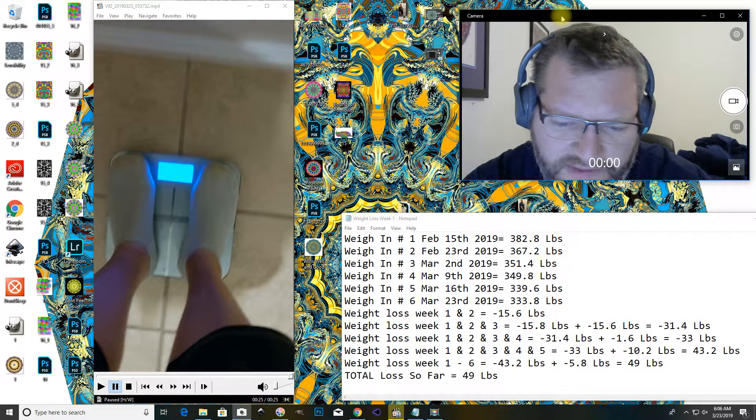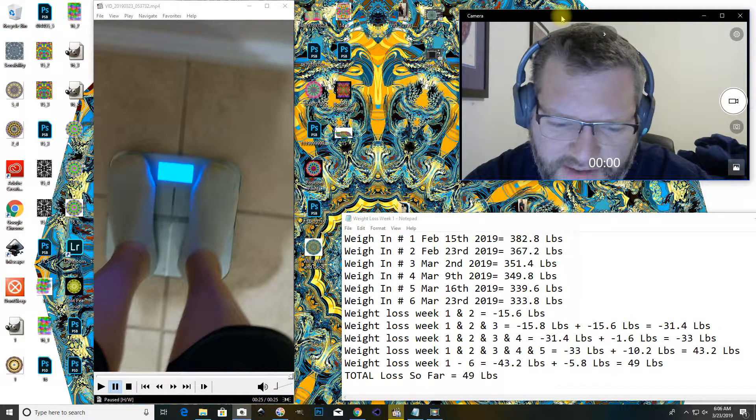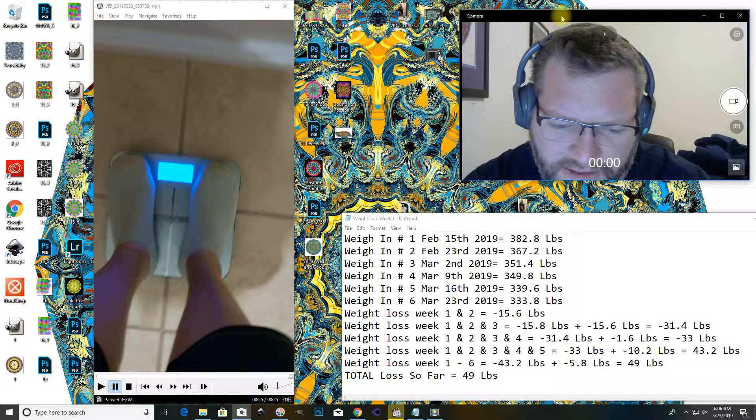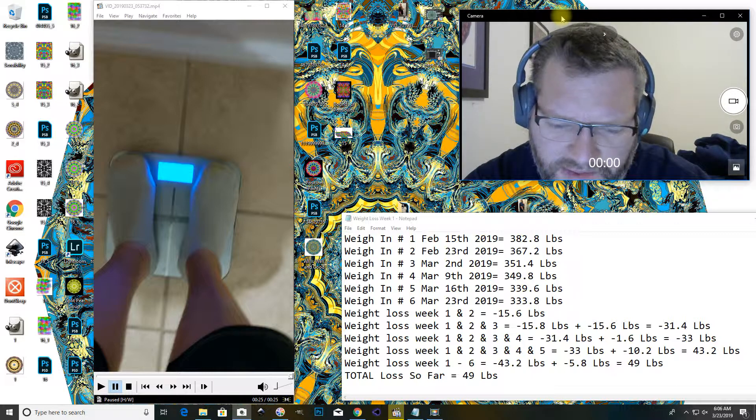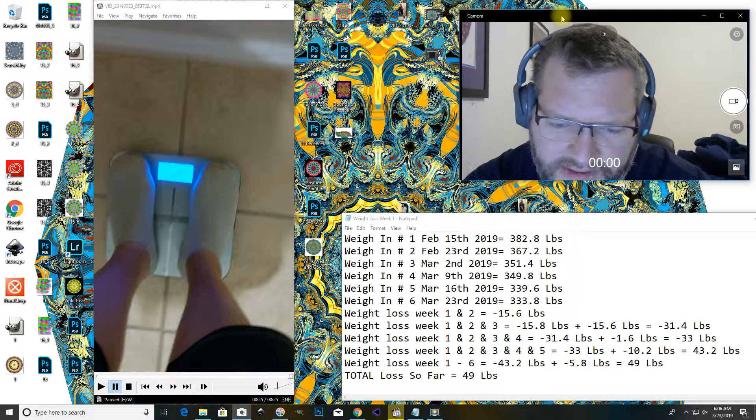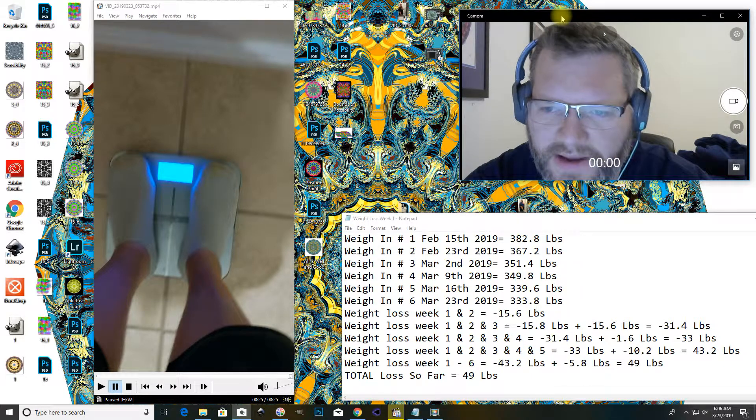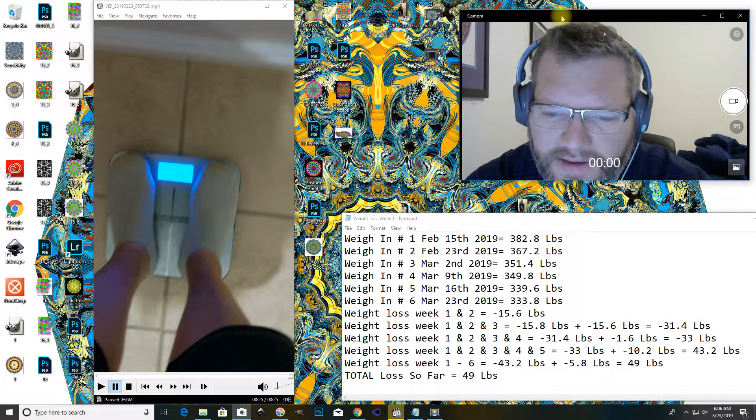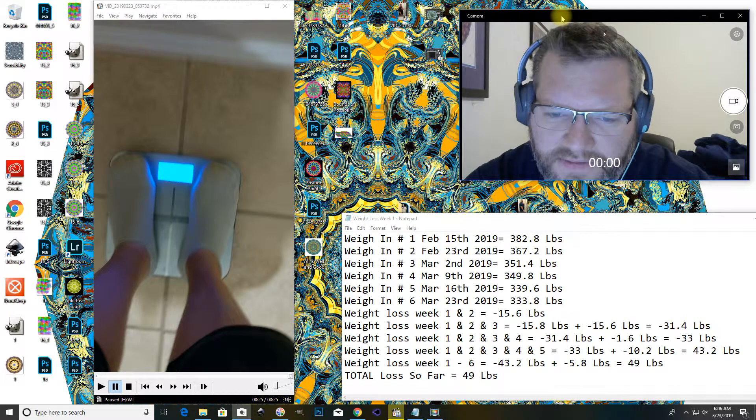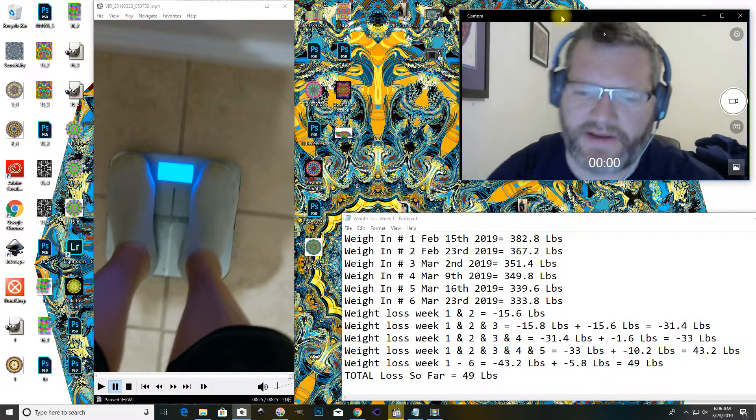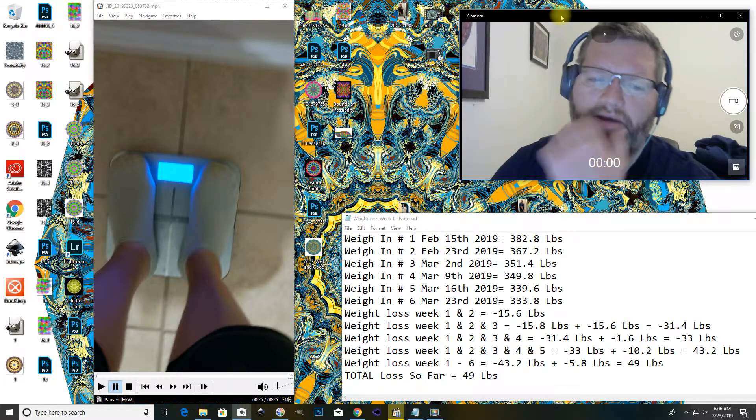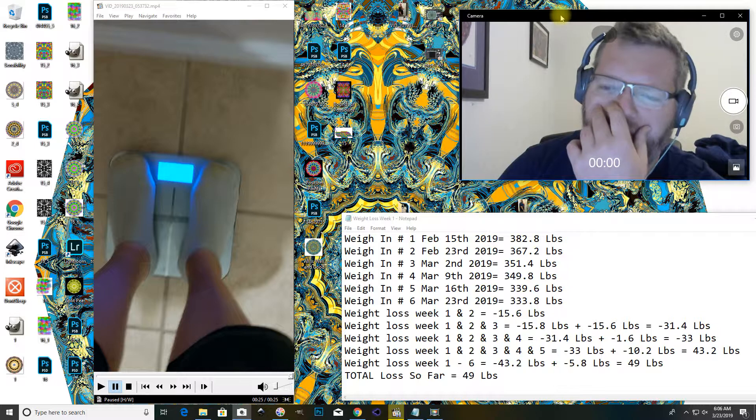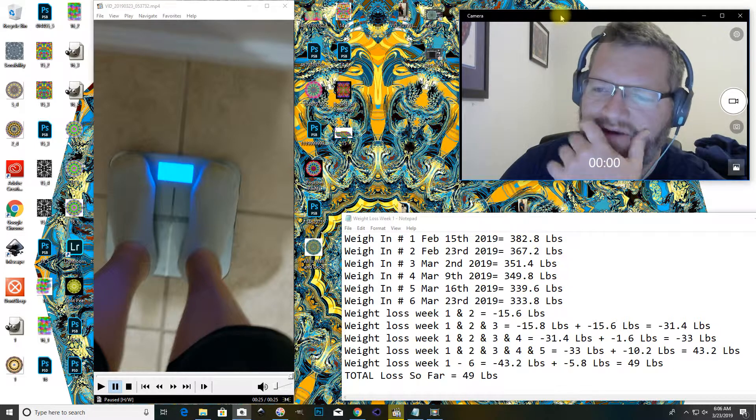I haven't been eating out at all the last couple weeks. So, that's been helping, and yeah, just overall enjoying the weight loss process.